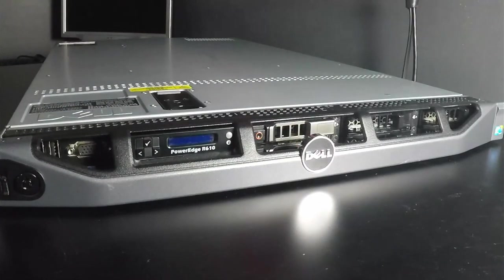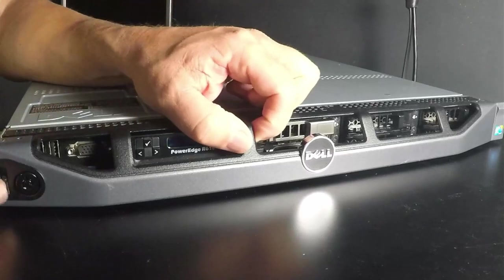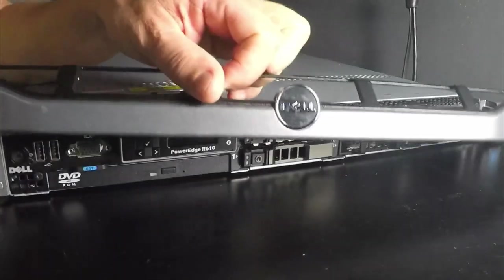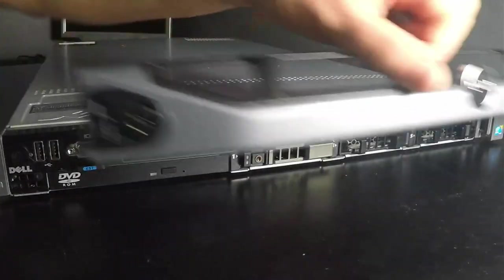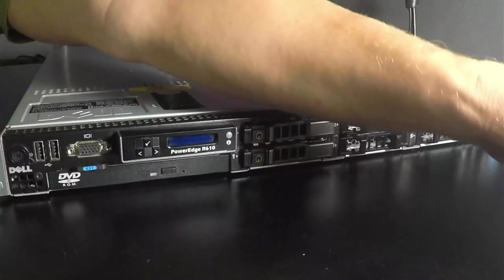I got pretty lucky with this system when I bought it because it actually came with the front bezel. Most of them on eBay don't seem to have those.